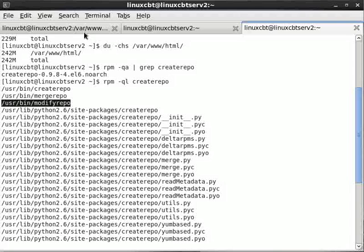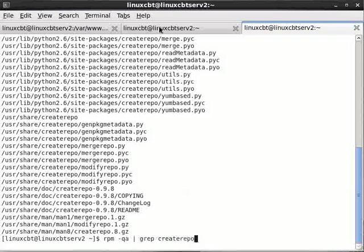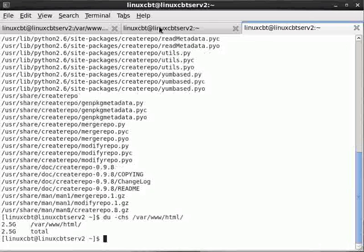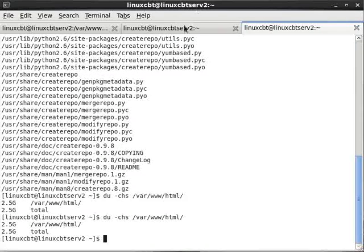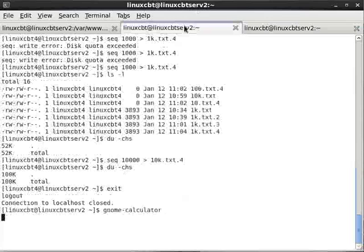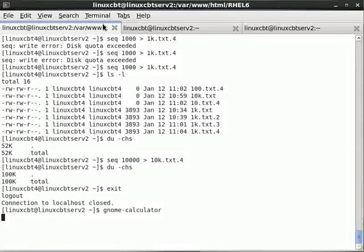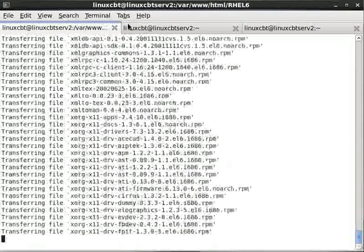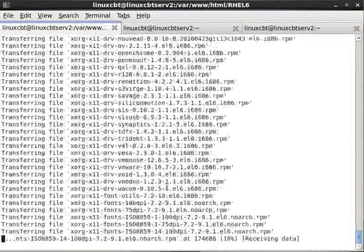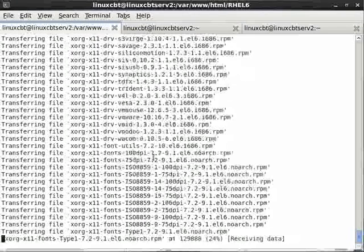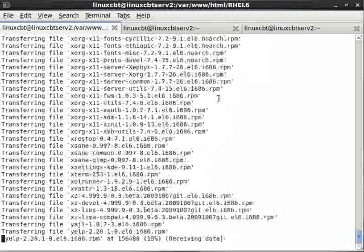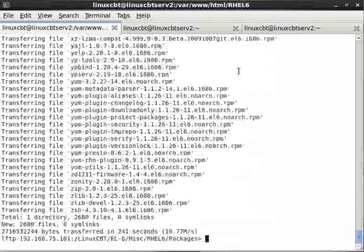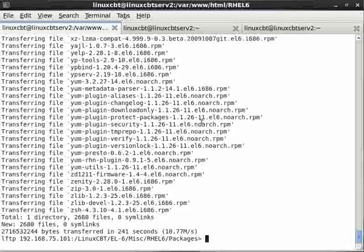And if we rpm -ql createrepo, this will return information related to createrepo including its main binaries, which allow you to merge, modify, and create. We're interested with creating. We see a lot of Python scripts, so this should be largely done in Python.